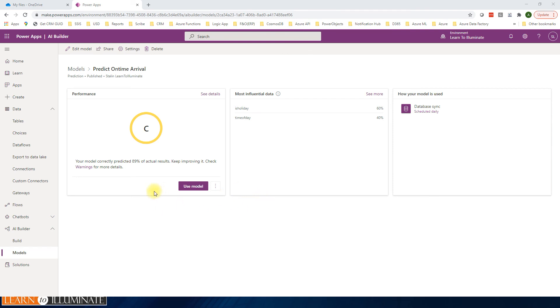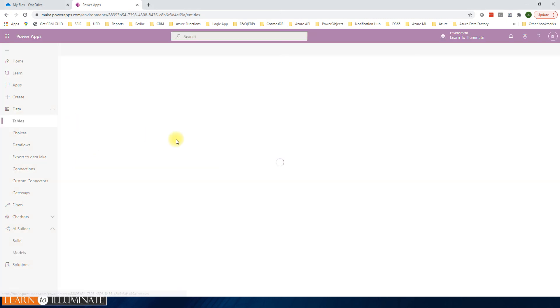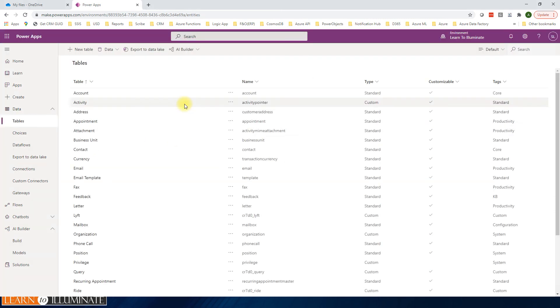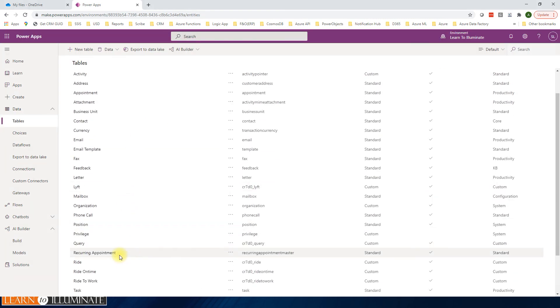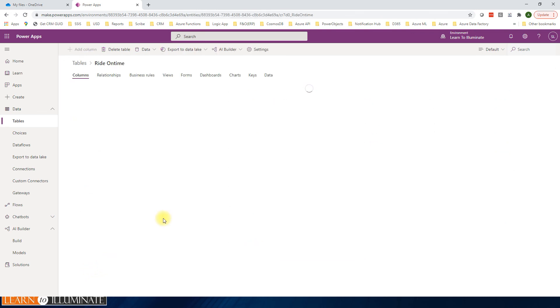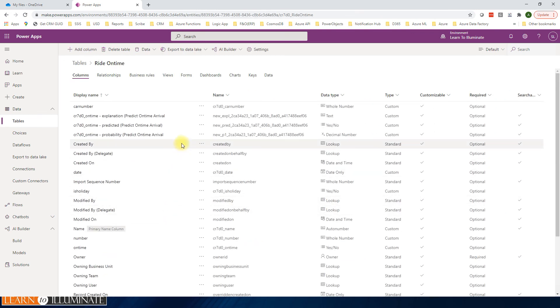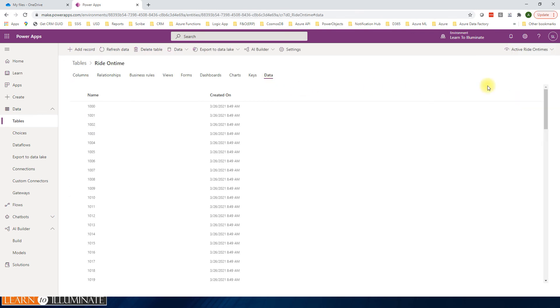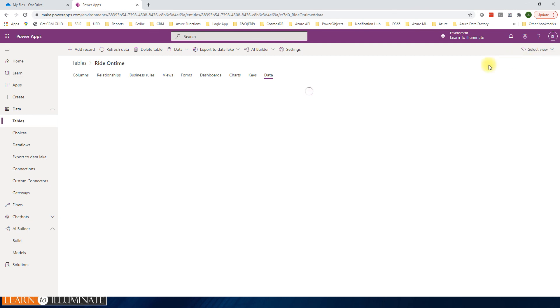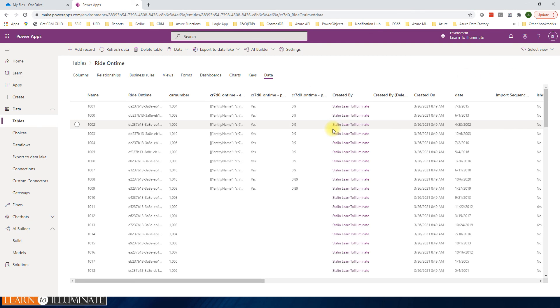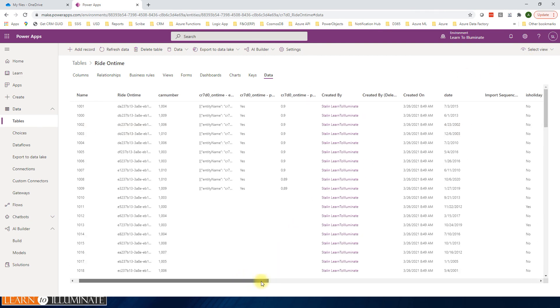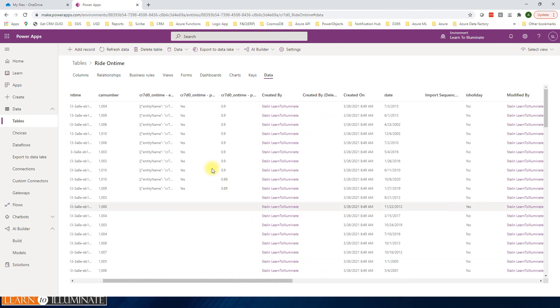So now we'll go to the table to see the results. Click on the table, and then we'll open our ride on time, and then click go to data. Select all columns. OK, so now if you see, three columns are added by the system.